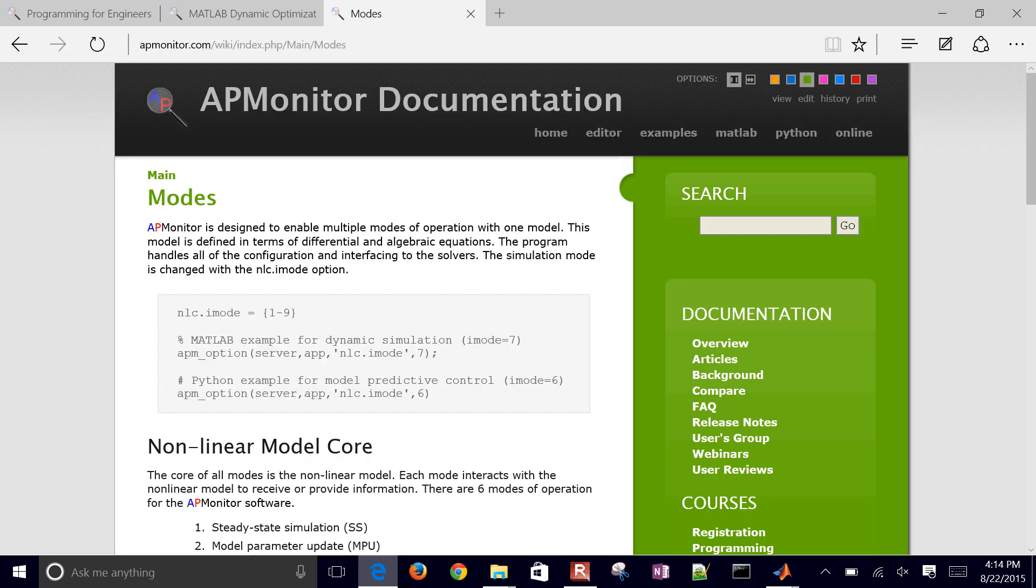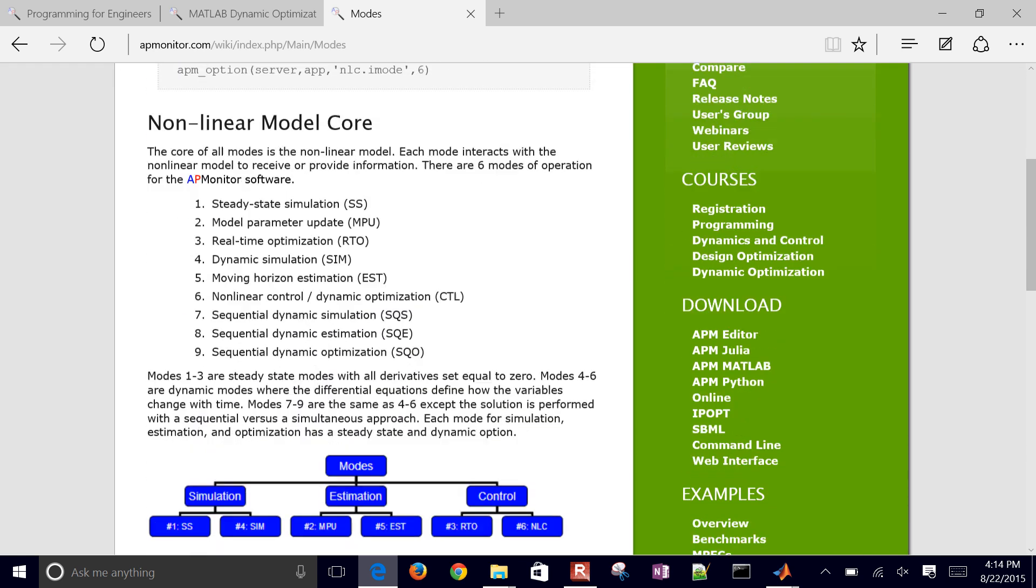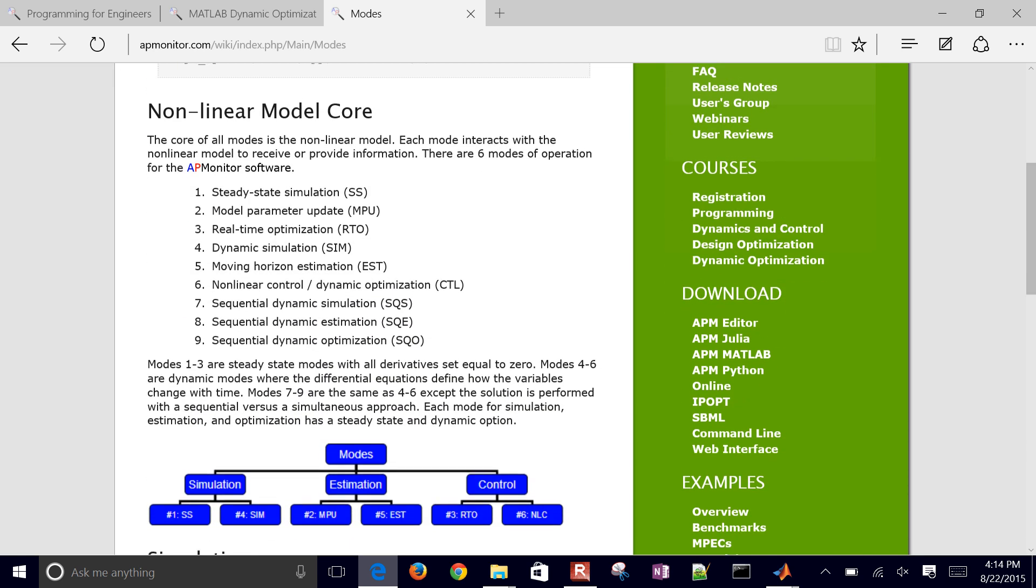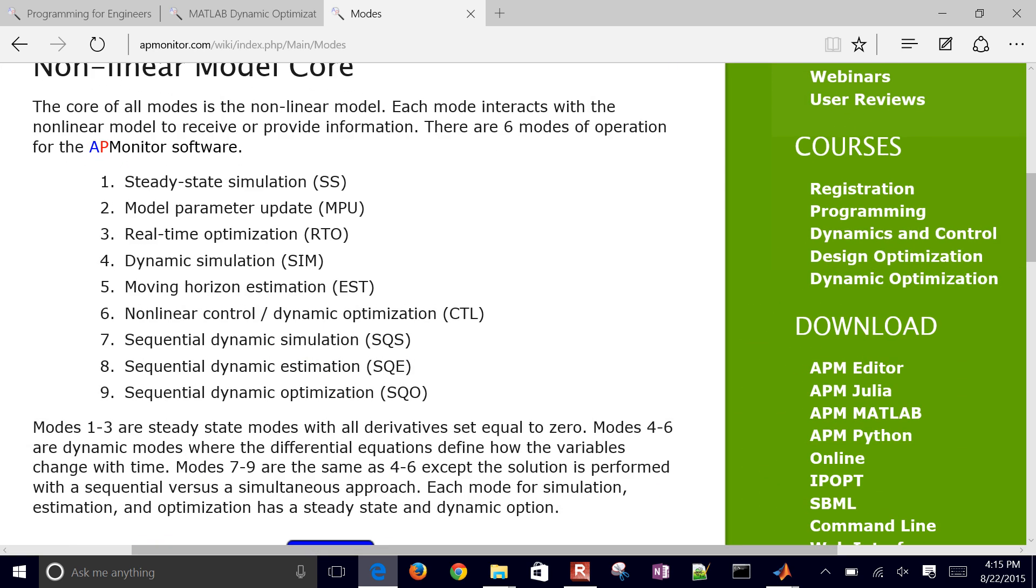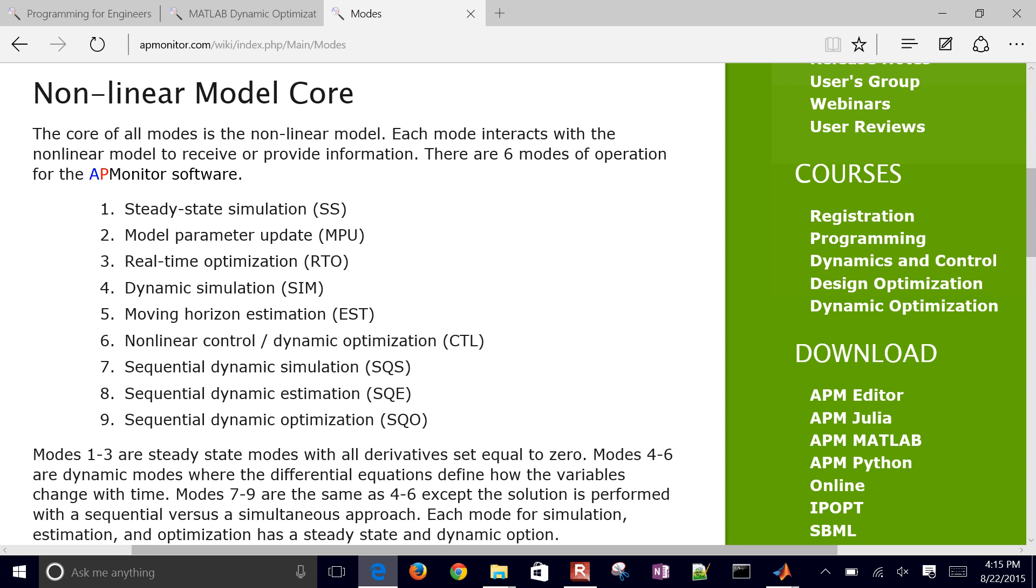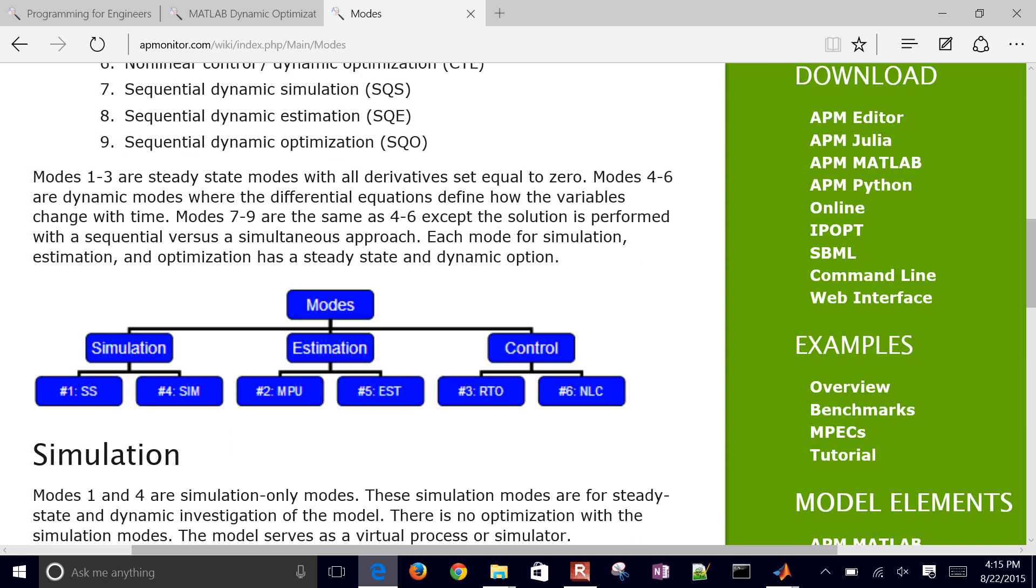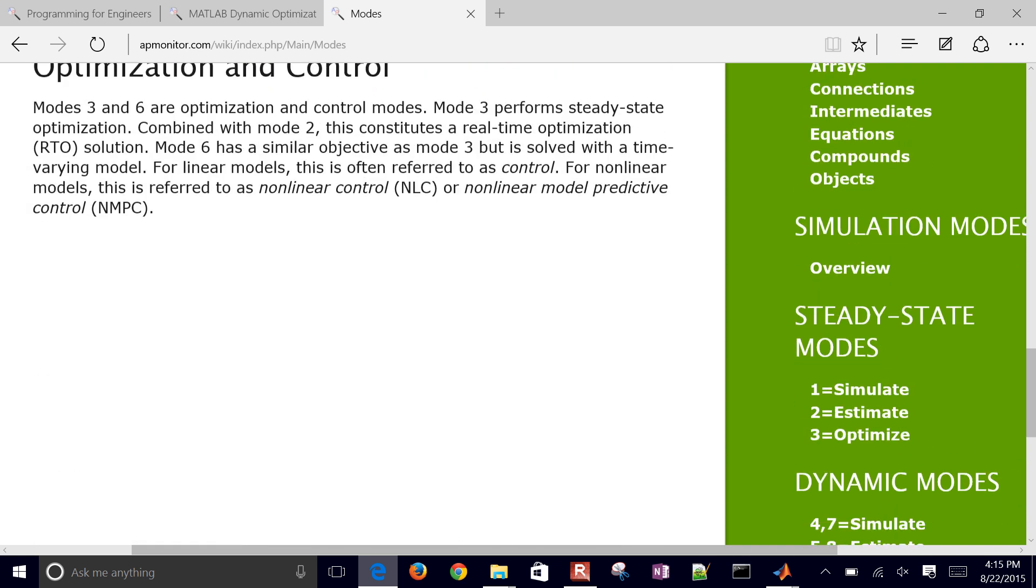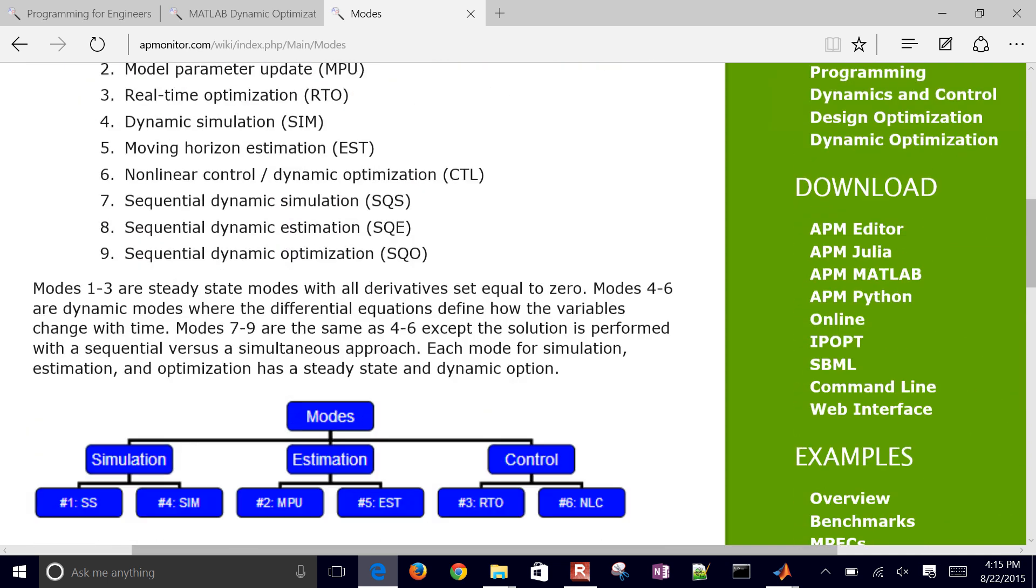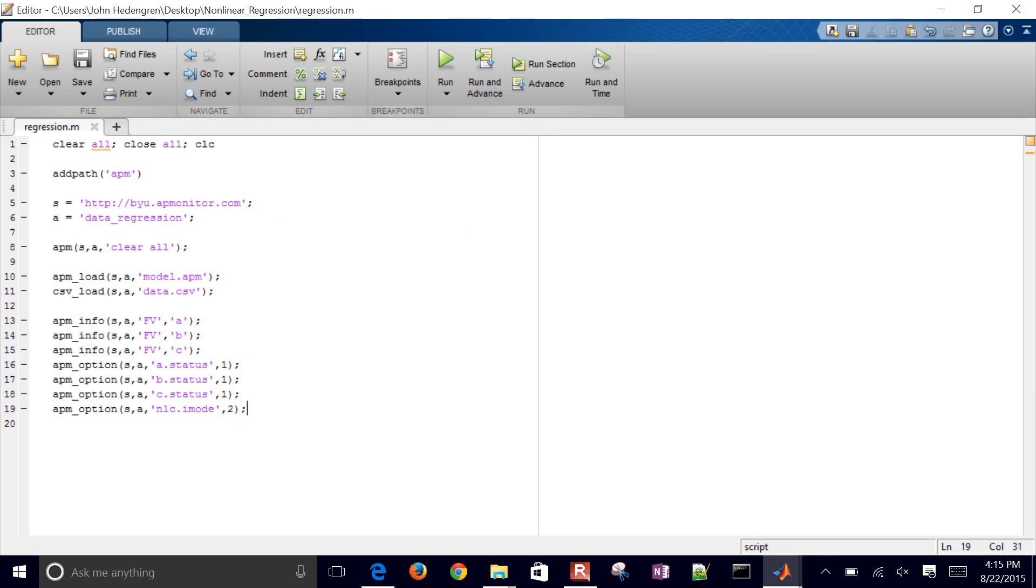Let me just search that iMode. I'll select the second link here. You can go one through nine. So here's the different modes. We're going to select model parameter update, just steady state data, multiple data points. And there's a little bit more description here on iMode.